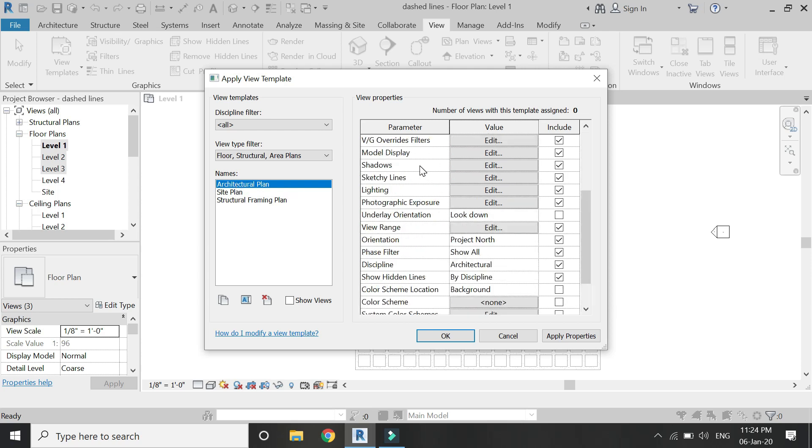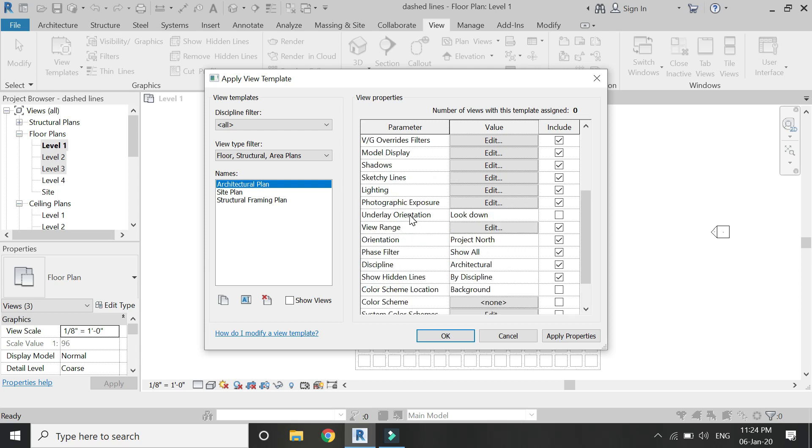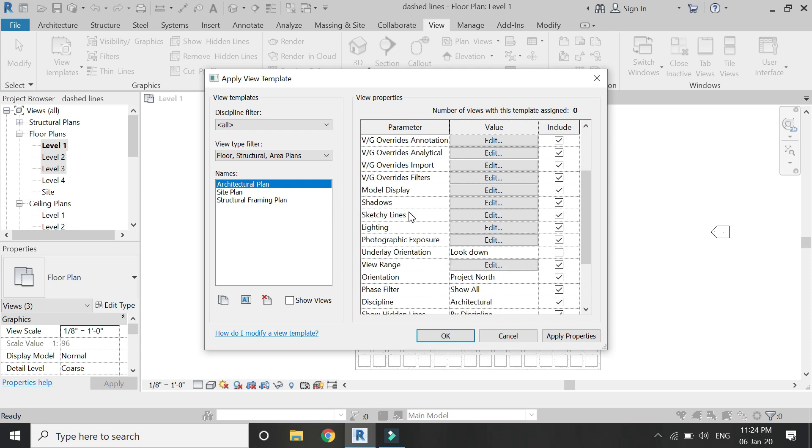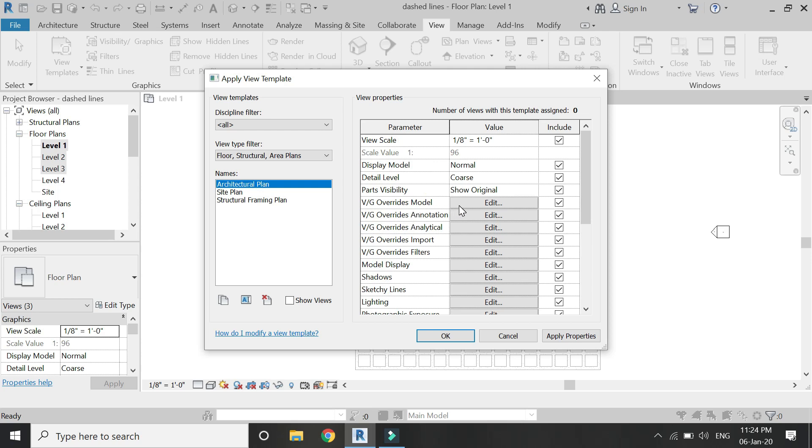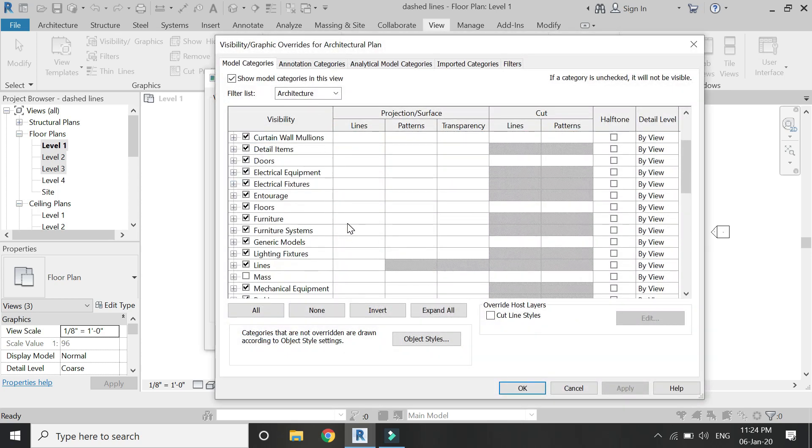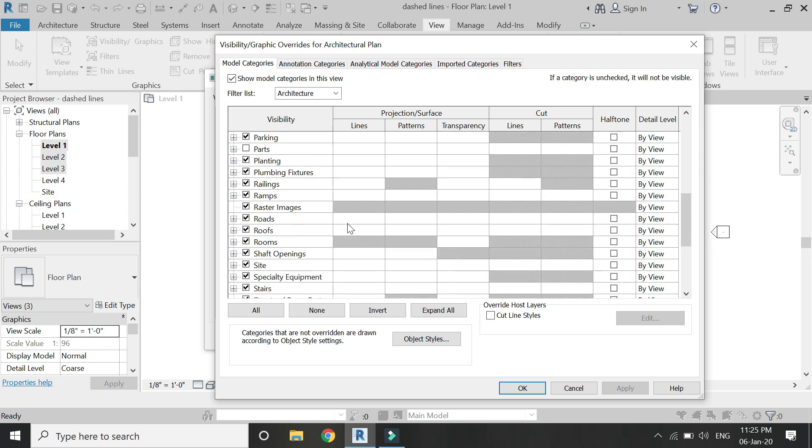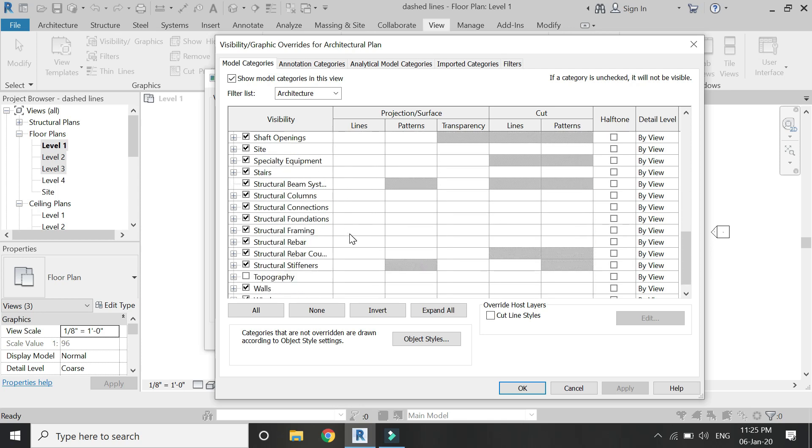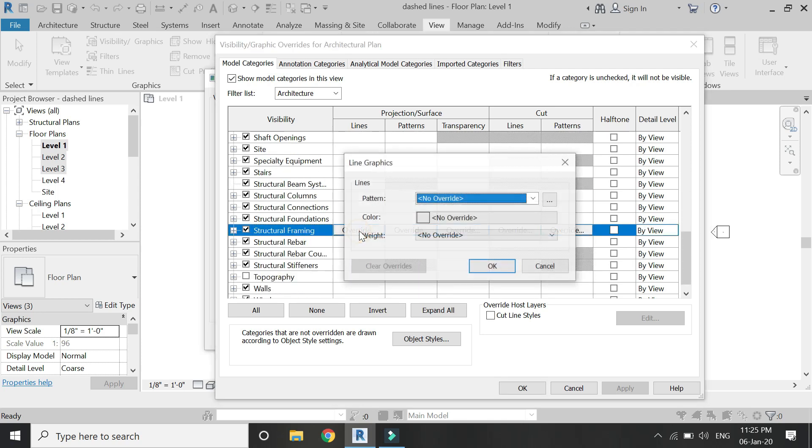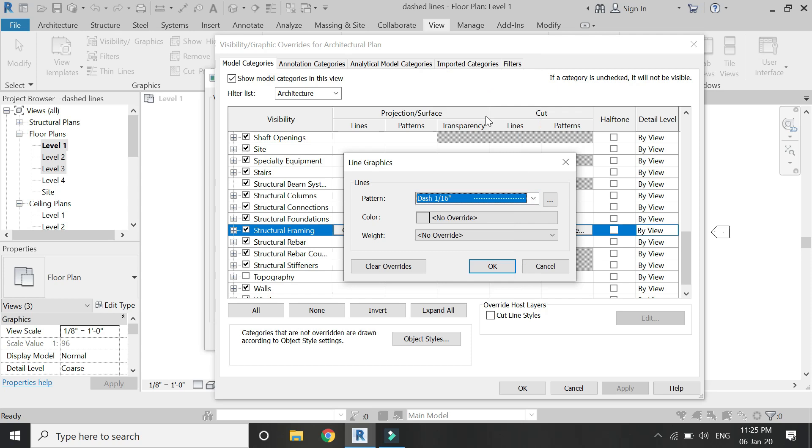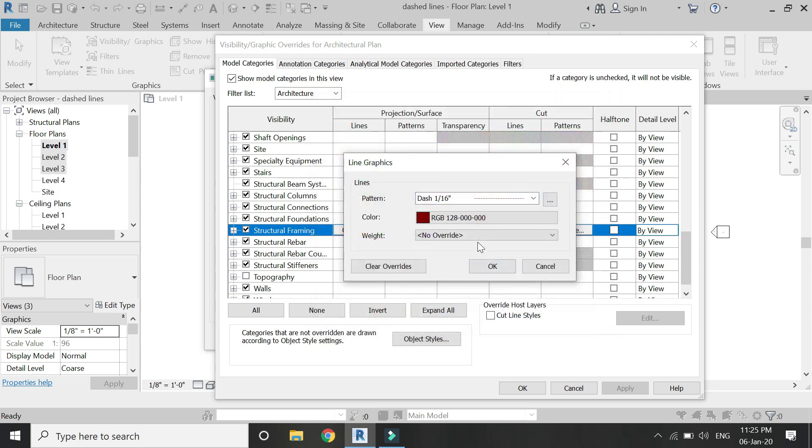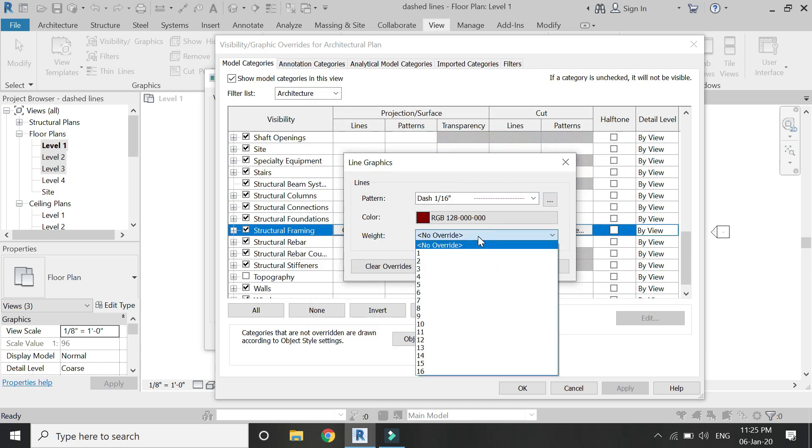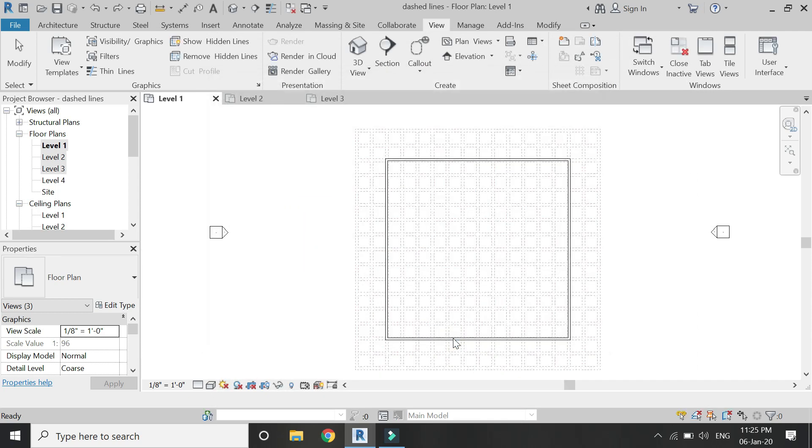So go open visibility graphics overrides model, and from here change the structural framing. From this, I'm going to set this to dash 1 by 16. You can also change the color or give the line weight. Click OK, again click OK, again click OK.